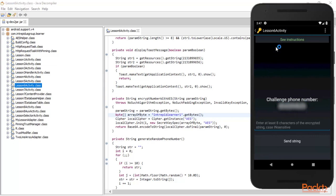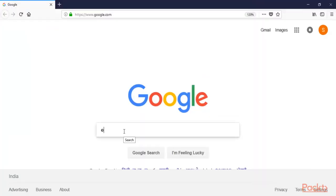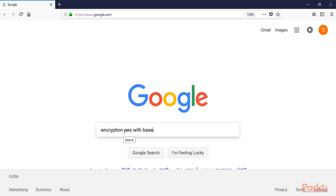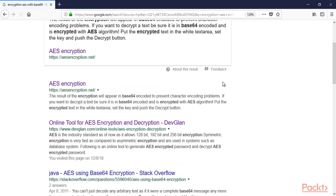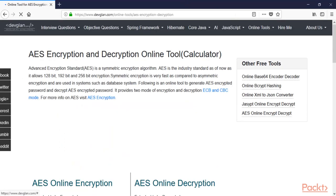Open google.com and type 'encryption AES with base64' and hit enter. You can see online tools are available. You can use this website DaveGland.com, which offers an online tool for AES encryption and decryption. Click here and open this website.